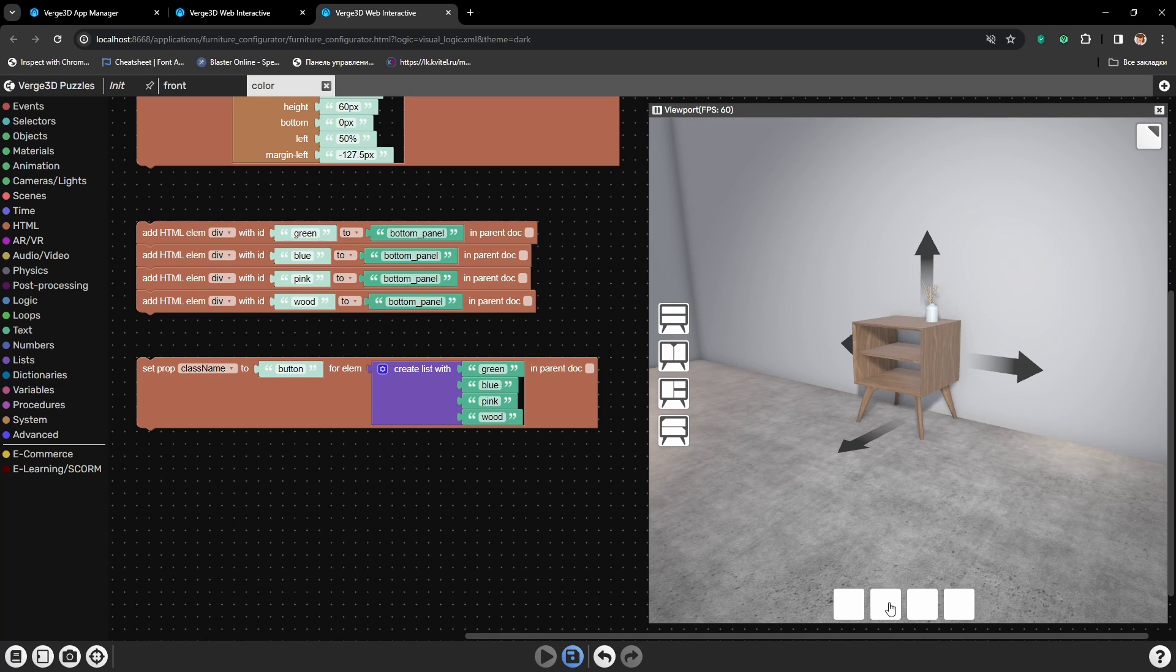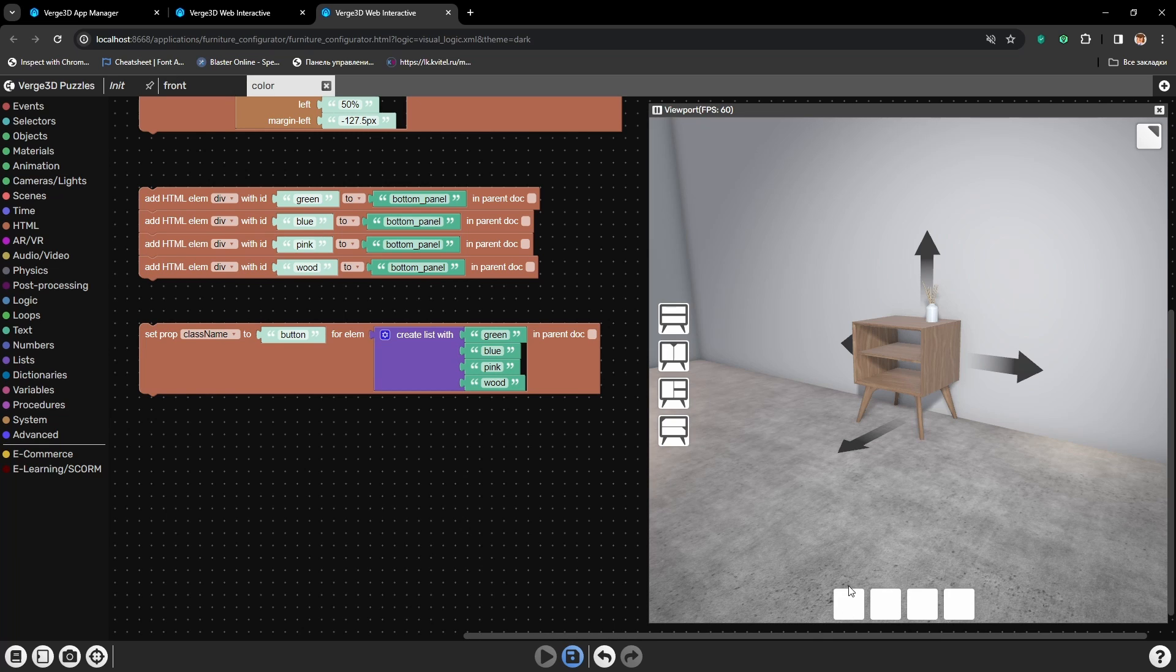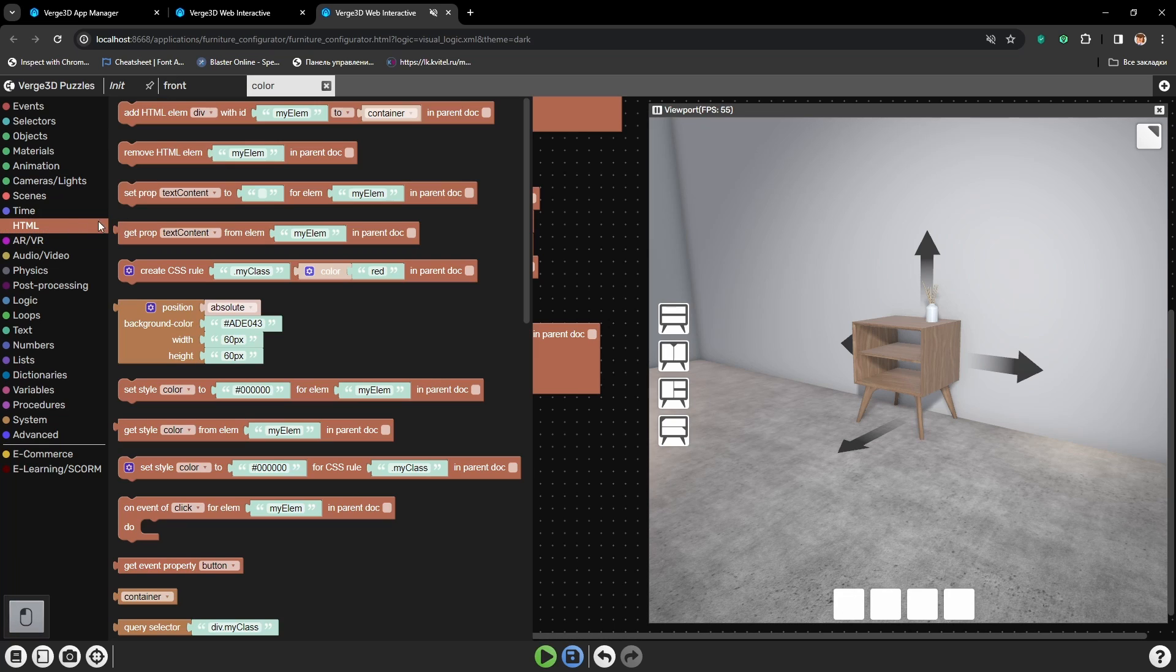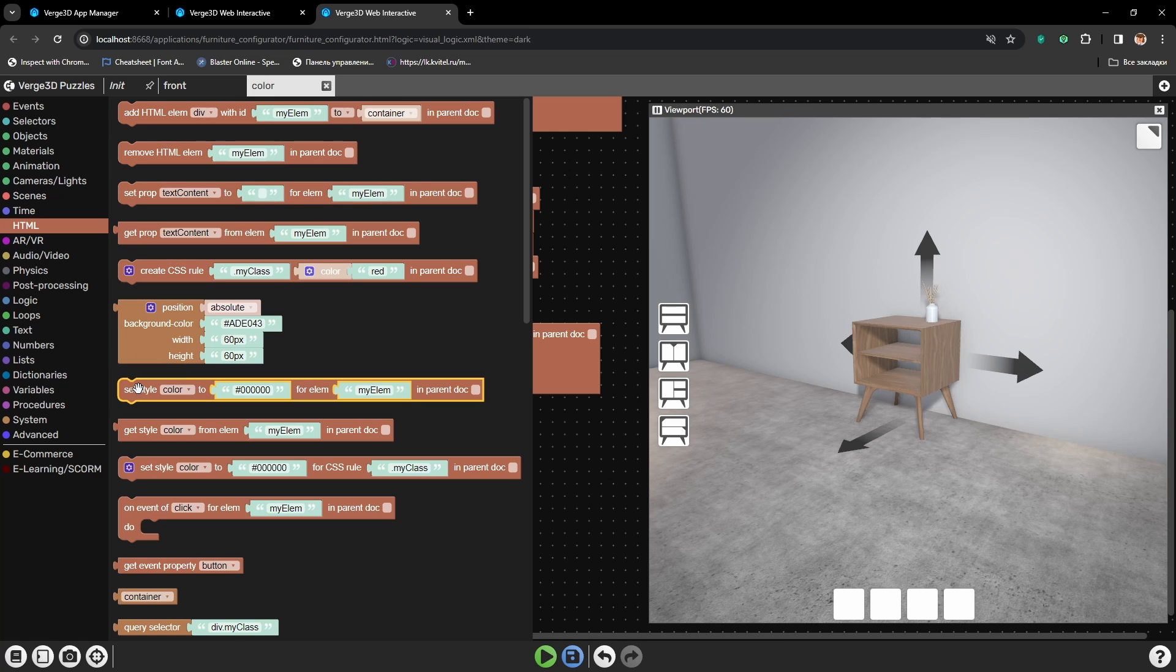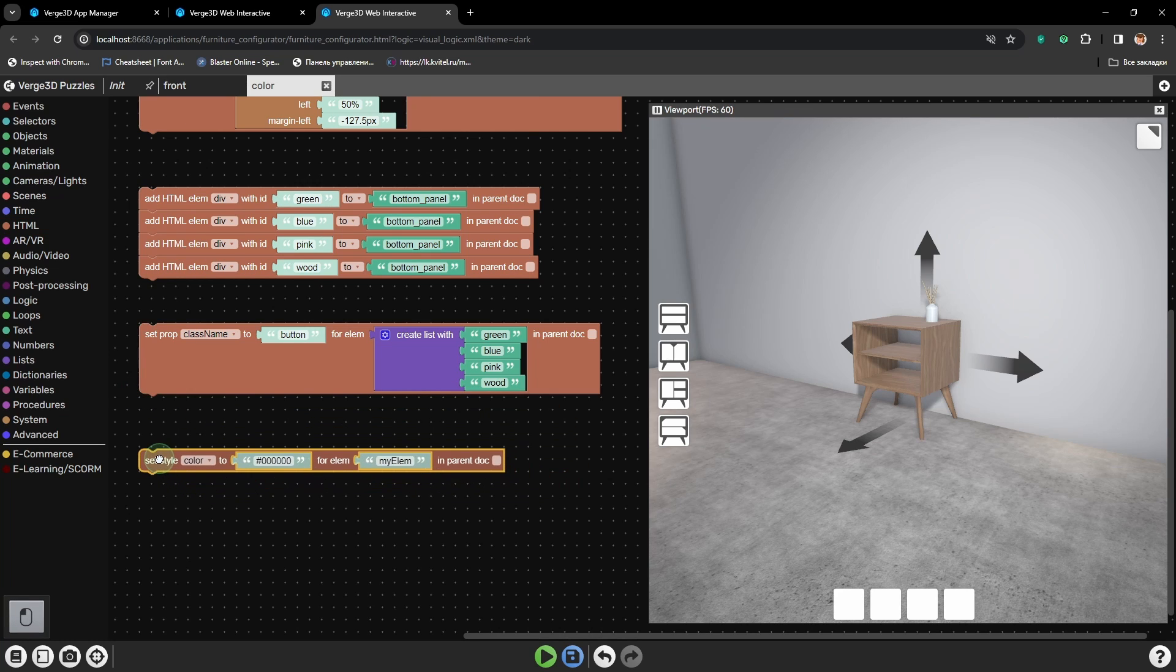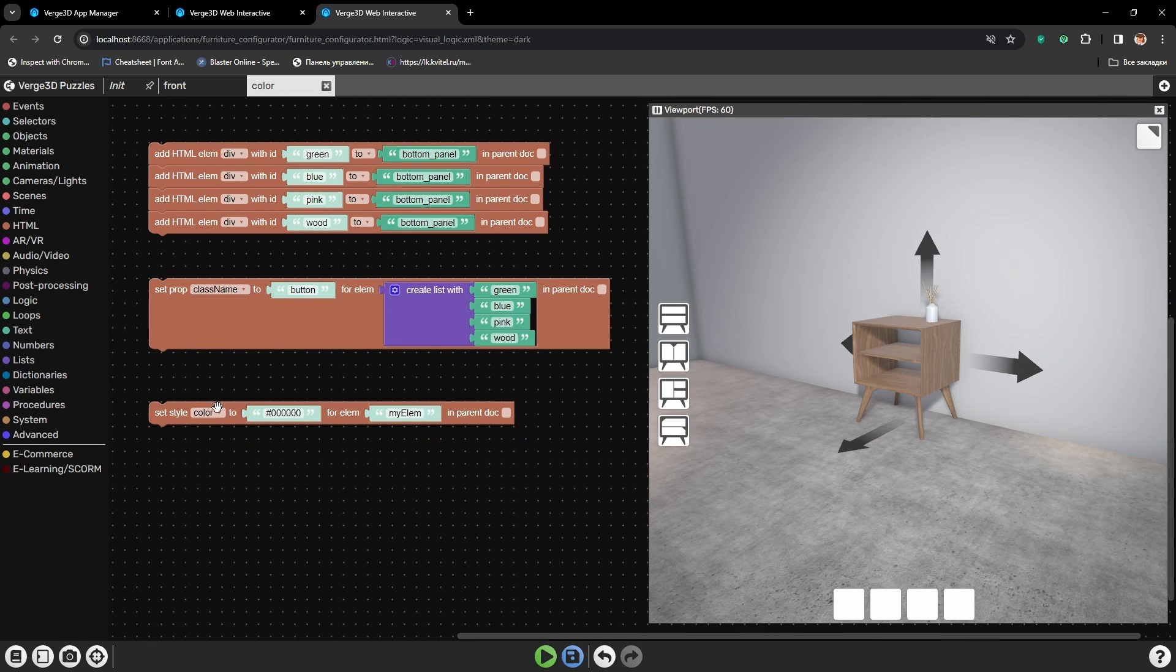Now we need to set for each of them their individual colors, so it will be understandable right away which color we will be changing to. So to do that I will also use the puzzle set style for element. Let's drag it here.